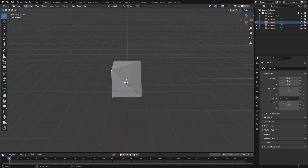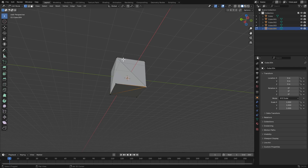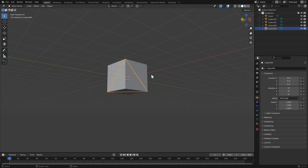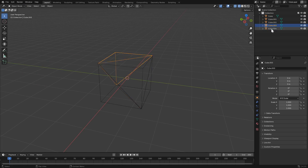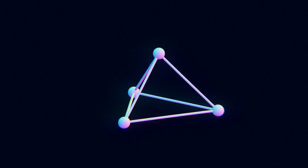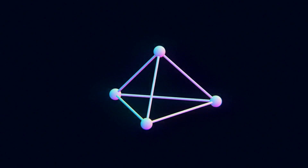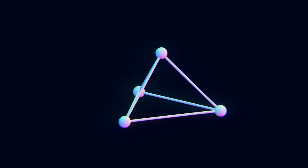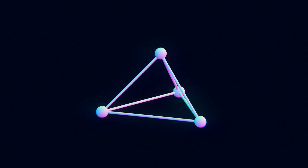One of the reasons we use tetrahedrons for our softbody simulation is that it is easy to calculate their volume, which we'll need to enforce our volume constraint. For this to work correctly, we need the points of our tetrahedrons to have a specific order.